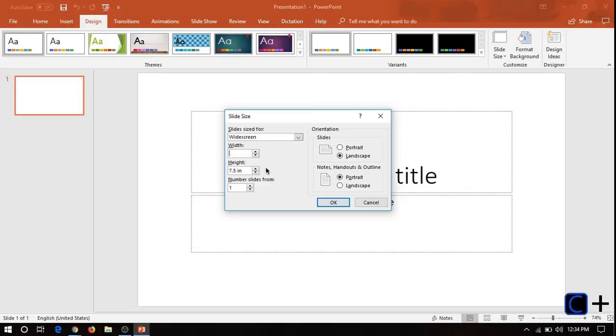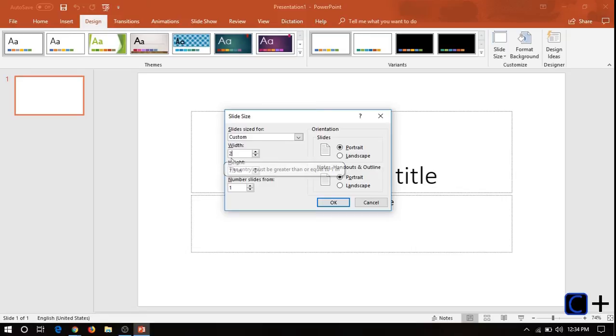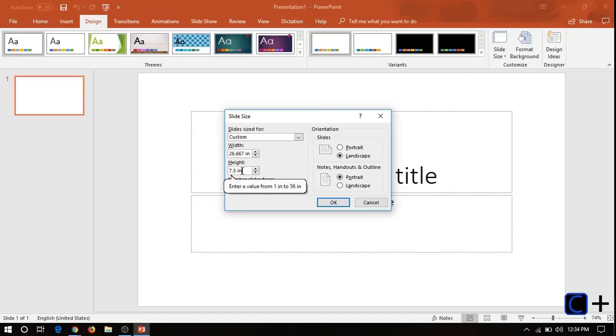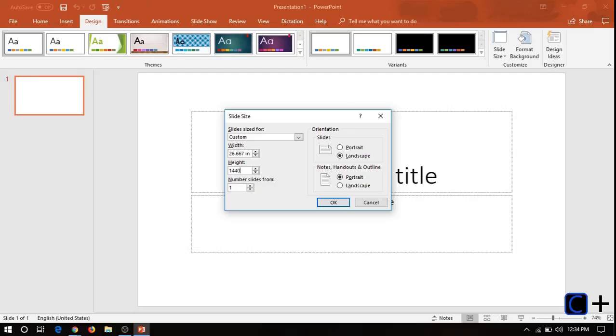So for example, I created my channel art, my new channel art, on PowerPoint, and I needed it to be 2560 by 1440. So I would say 2560 space PX, and then it automatically changes it to inches, because I guess they like that. And then 1440 pixels.